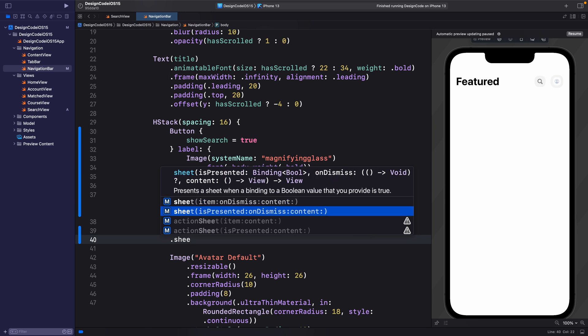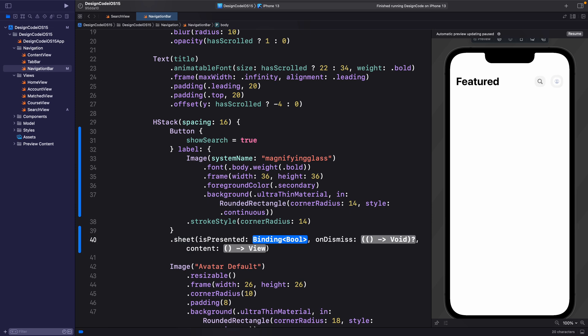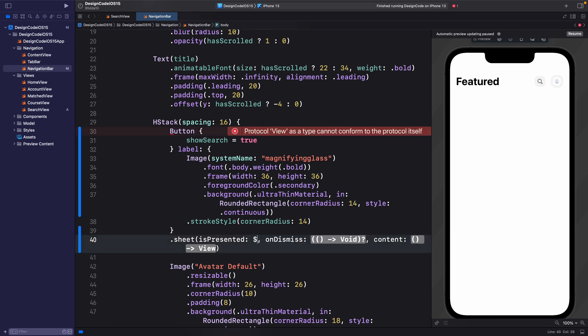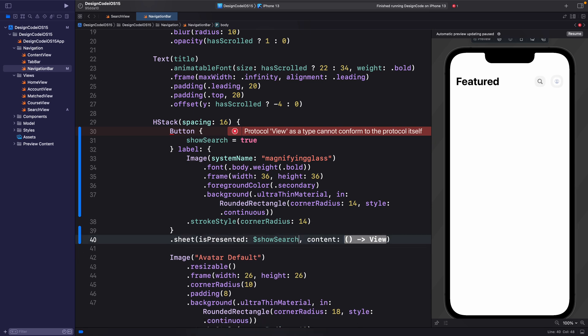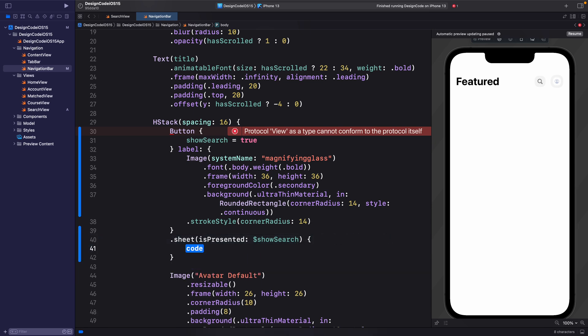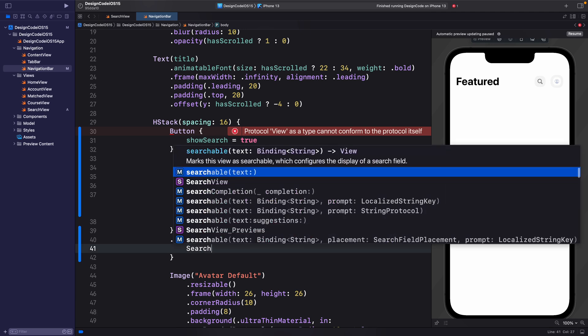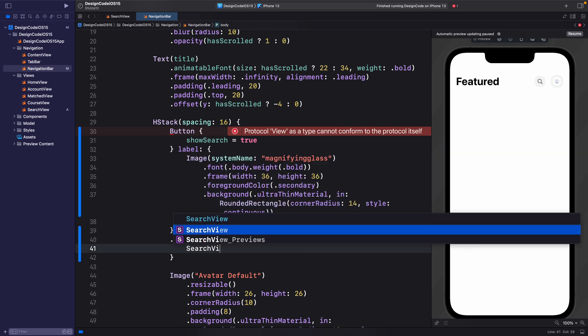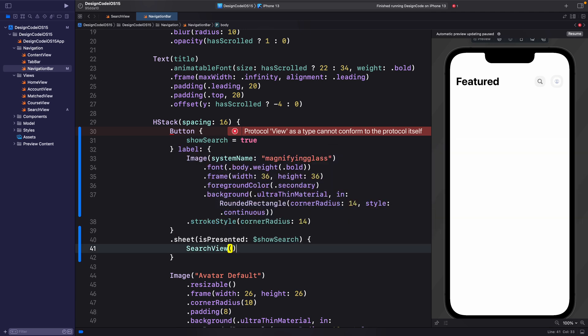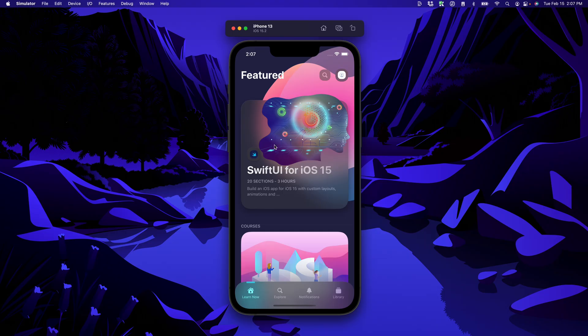showSearch is equal to true. And then we're going to set .sheet modifier to call the modal presentation. So we're going to select is presented. The binding is dollar sign showSearch. We're not going to need on dismiss. And for the content, just press enter. And now we're going to show the search view that we just created parentheses.